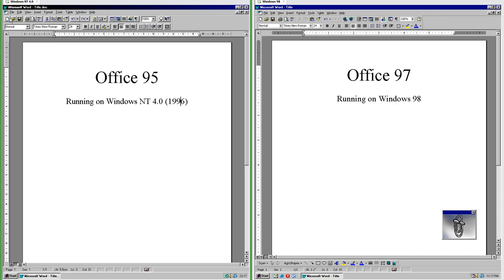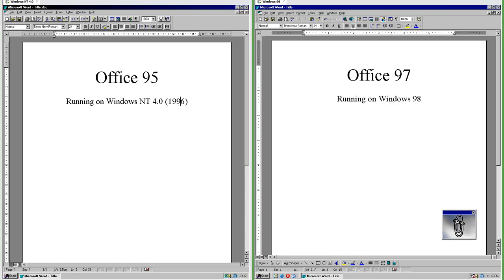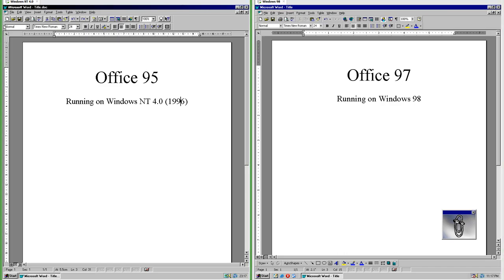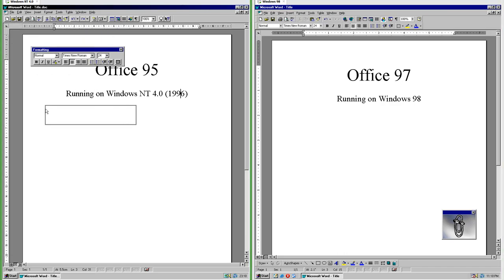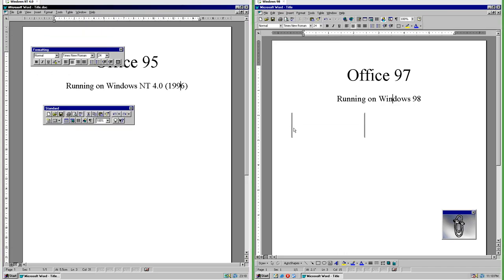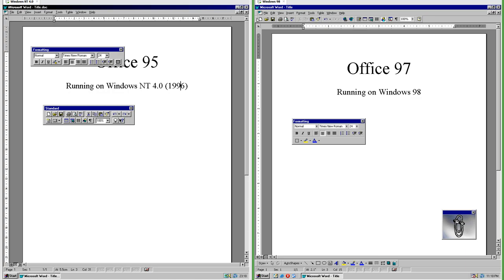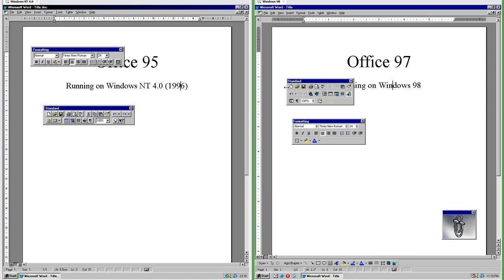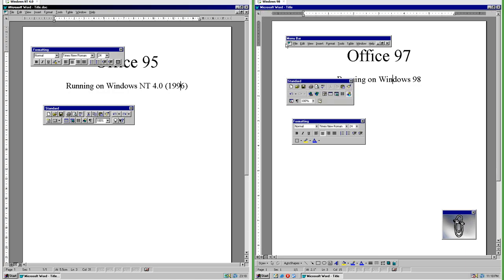In Office 95 the icons are on buttons; in Office 97 they are not. In both Office 95 and Office 97 you can move the toolbars around, however in Office 97 you can also move the menu bar which you cannot do in Office 95.